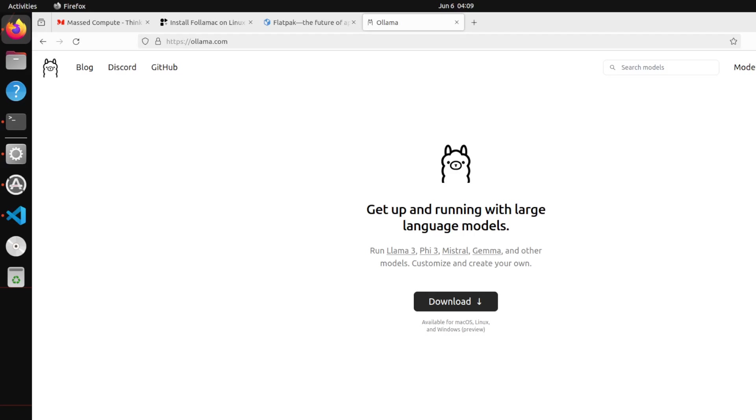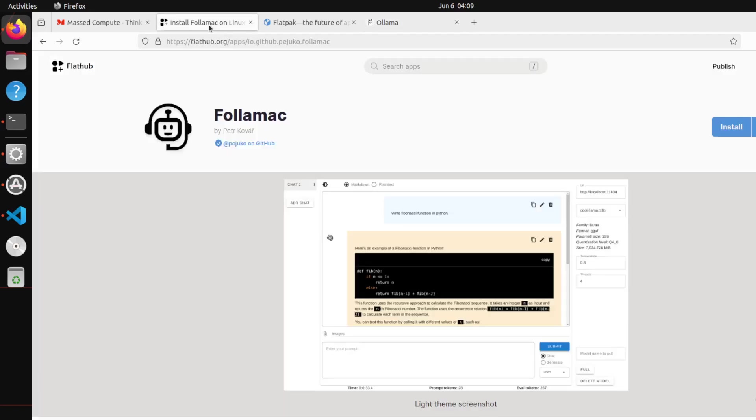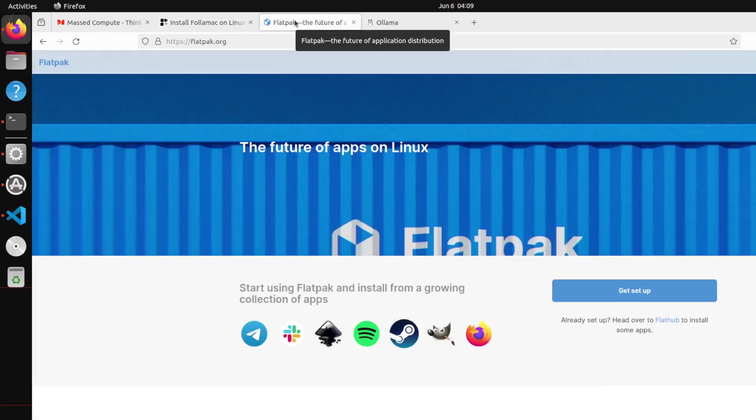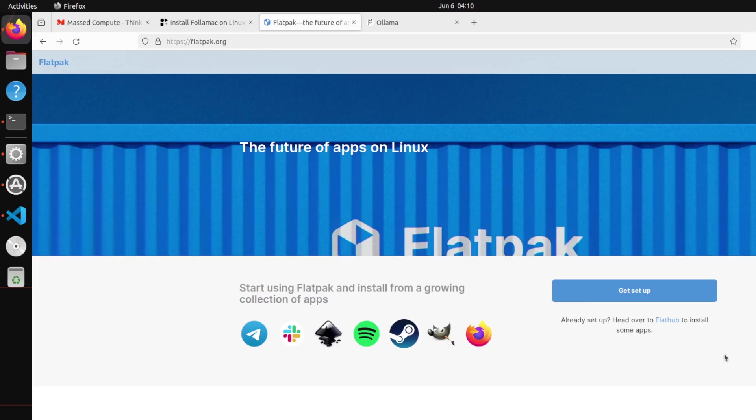This time we will be using something called Foliamac. As you can see here, this is an app which is hosted on Flathub, and Flathub is powered by Flatpak. So first we will be installing this Flatpak, which is a way of running Linux applications easily anywhere wherever you have that GUI.